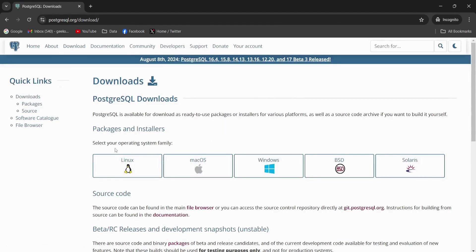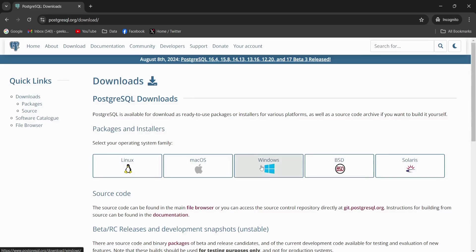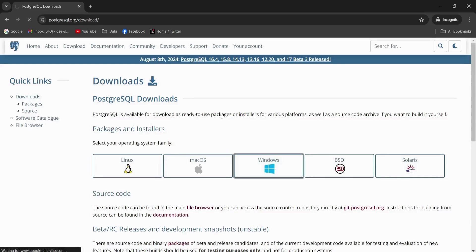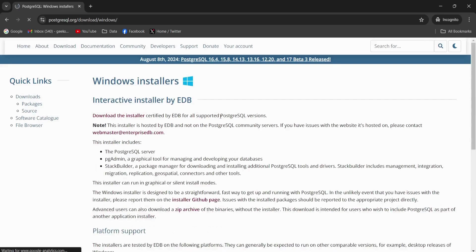And afterwards, I'm going to pick the operating system. Since my operating system is Windows 11, so I'm going to select this Windows operating system.